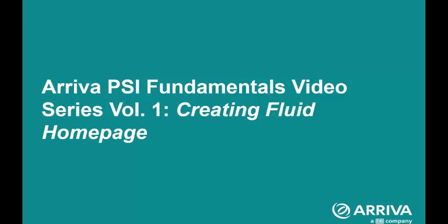To learn more about this process, and more in depth about this process, please check back on ArrivaNet for the PSI User Guide to read more about this process. Also, to learn more about the new starter process for a weekly paid employee, please click on Arriva PSI Fundamentals Training Video Series Volume 2 New Starter Weekly Paid as the next step in this video series. Thank you very much, and thank you for watching.